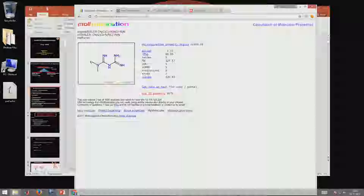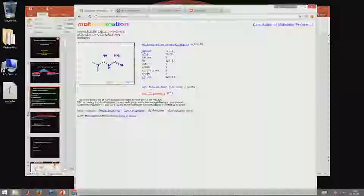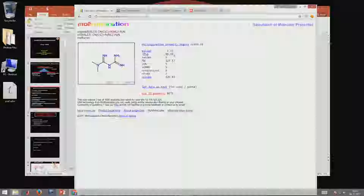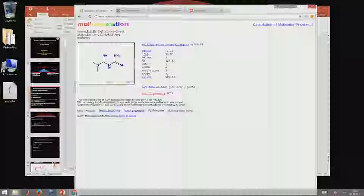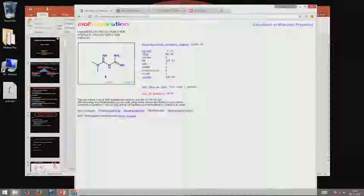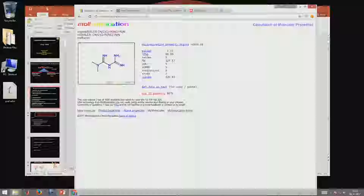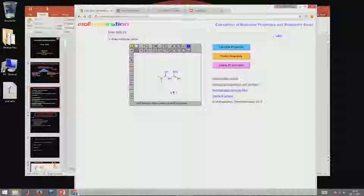Metformin is loaded and it gives you many properties: log P, total polar surface area, number of atoms, molecular weight, number of nitrogen, OH, NH groups, whether it violates certain rules, rotatable bonds — it has 3 rotatable bonds as you can see here — and the volume of this molecule. The molecule is displayed, copied from the SMILES.